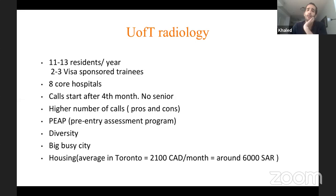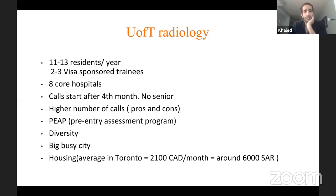Visa International Medical Grads have financial support from the Canadian government. International Medical Grad is basically either a Canadian who graduated from medical school outside Canada, or a person who has legal status in Canada in terms of permanent residency or immigration status.